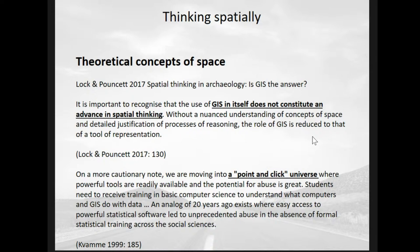Just because we use GIS does not mean that we are actually thinking about space. This might sound counterintuitive, but having all our data in a spatial environment, we're still thinking about data — but maybe not about how people move in this space, how we interact with and understand the space we're looking at. We're so used to the space around us that we take it for granted.